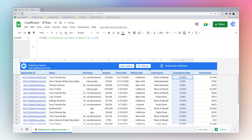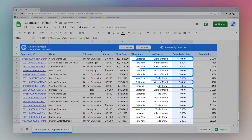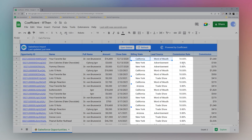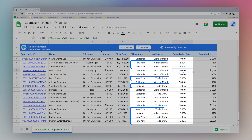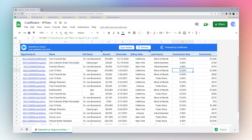Drag it down — now you can see if it's California or word of mouth it's ten percent, otherwise it's five percent. That's the basics of IF-then functionality in Google Sheets. There's plenty of functionality here — it can be confusing at times, but if you parse through it you can figure it out and achieve the result you're looking for. That's it for today, check back soon.